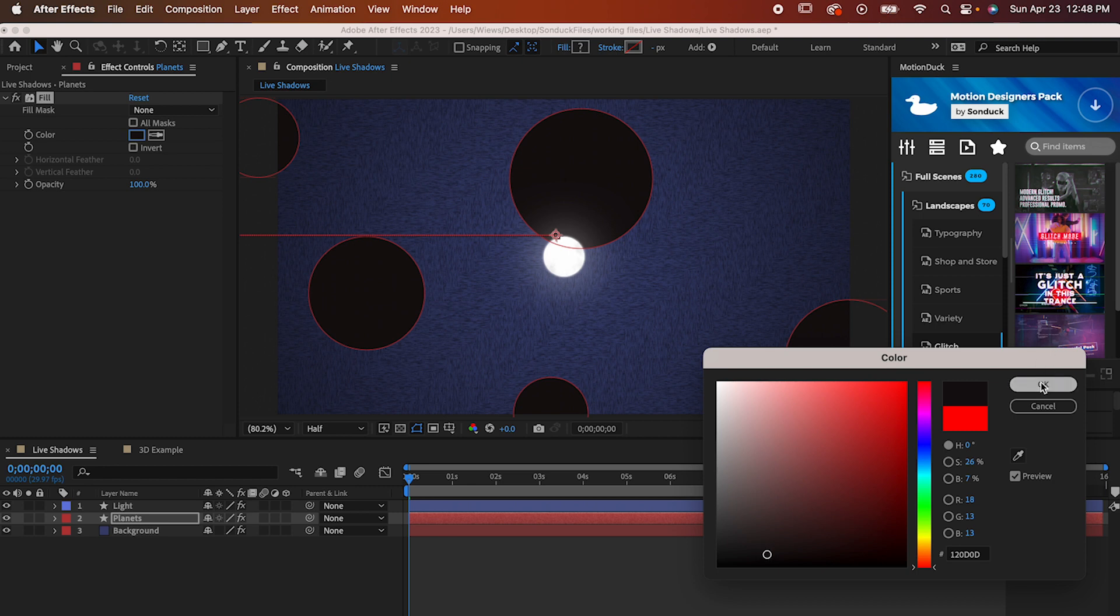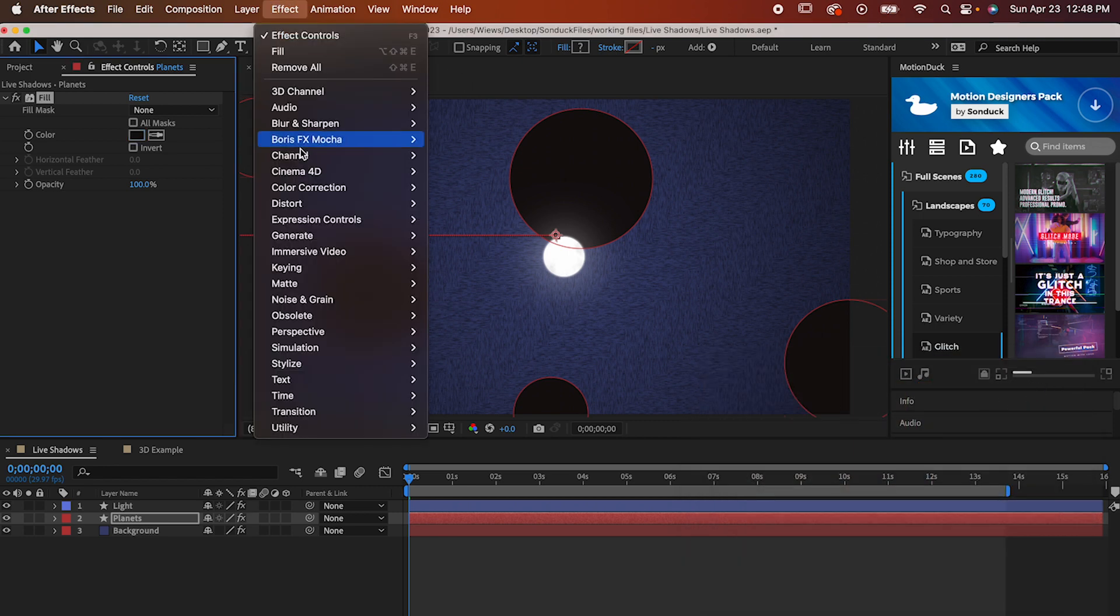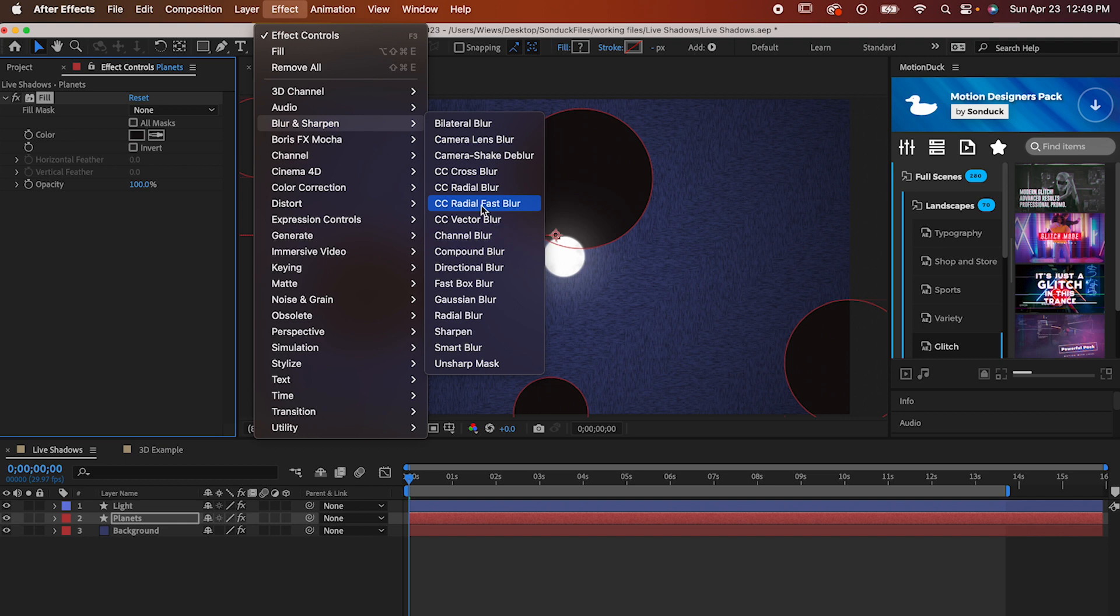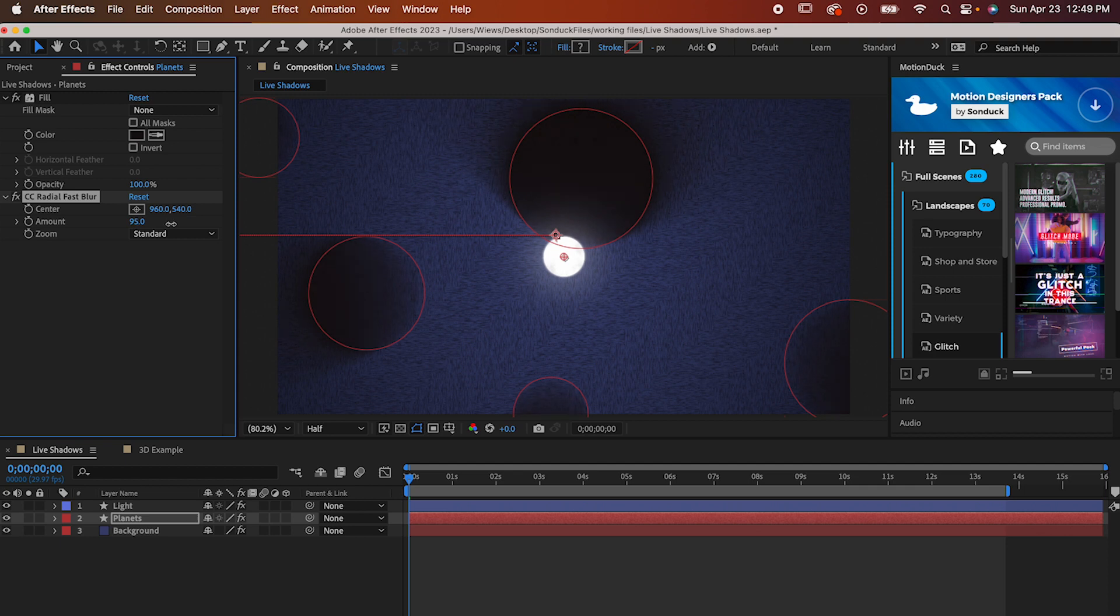Now to actually make those shadows, let's go to Effect, Blur and Sharpen, Radial Fast Blur. Set the amount to however much you'd like. I'm gonna go with 95, which is honestly pretty intense, but I want to put an emphasis on the shadows so you can see how they move.